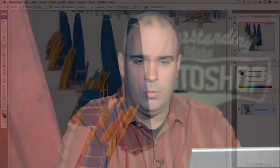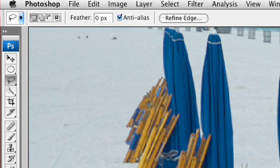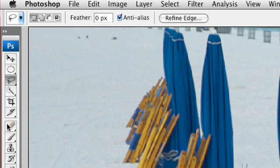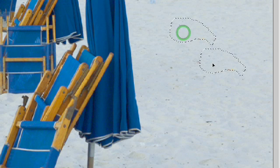Similar to the healing brush is the patch tool. Let's switch to an image where this will work well. The patch tool requires you to make a selection of which area you'd like to patch. An easy way to do this is just with the lasso tool. I can go ahead and circle around these forgotten sandals and just make an initial rough selection. We then switch to the patch tool, which is located in the same bay there. I want to specify that I want to patch this source material, so I select patch the source selection.